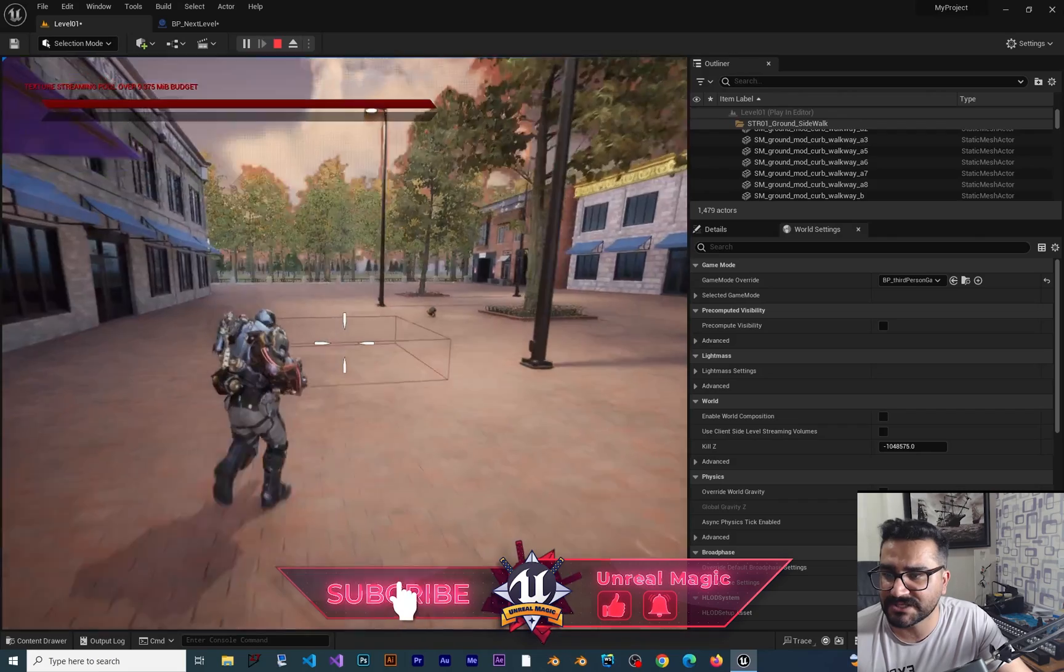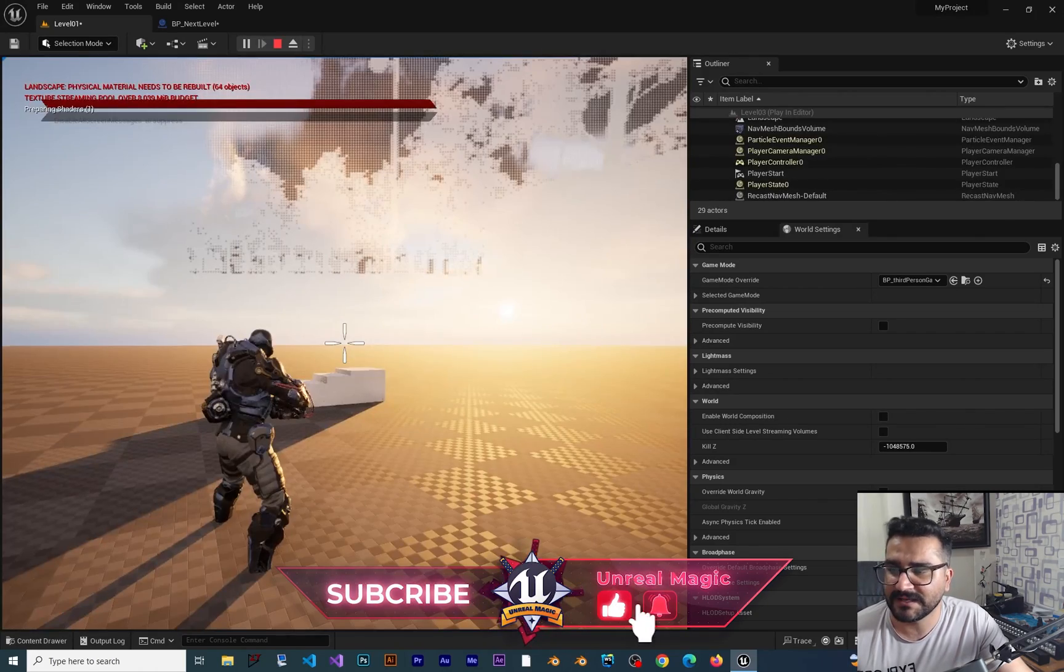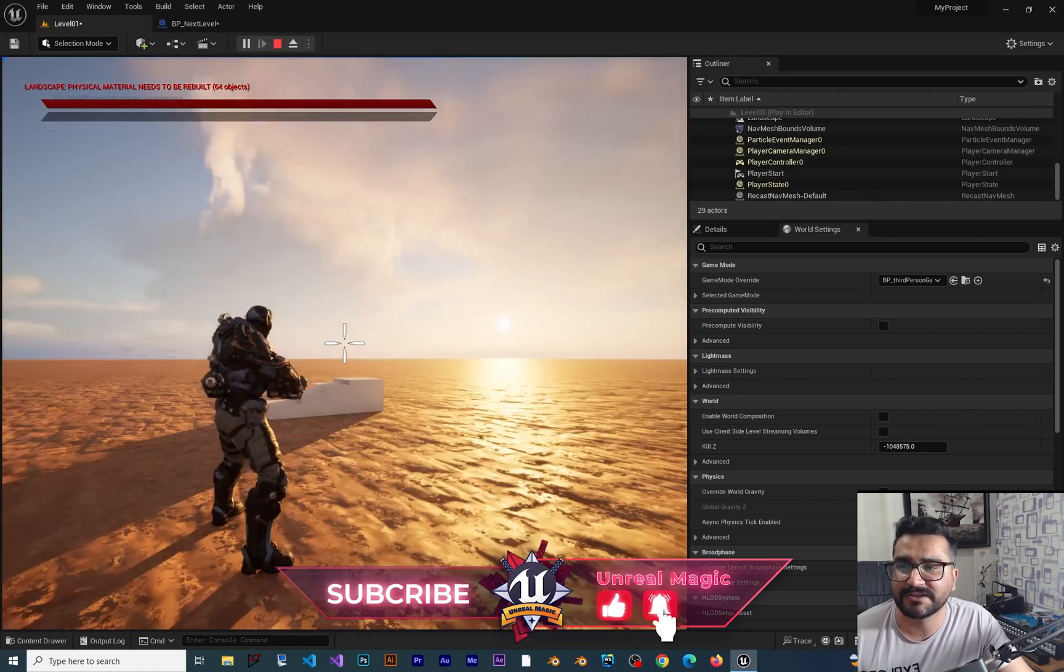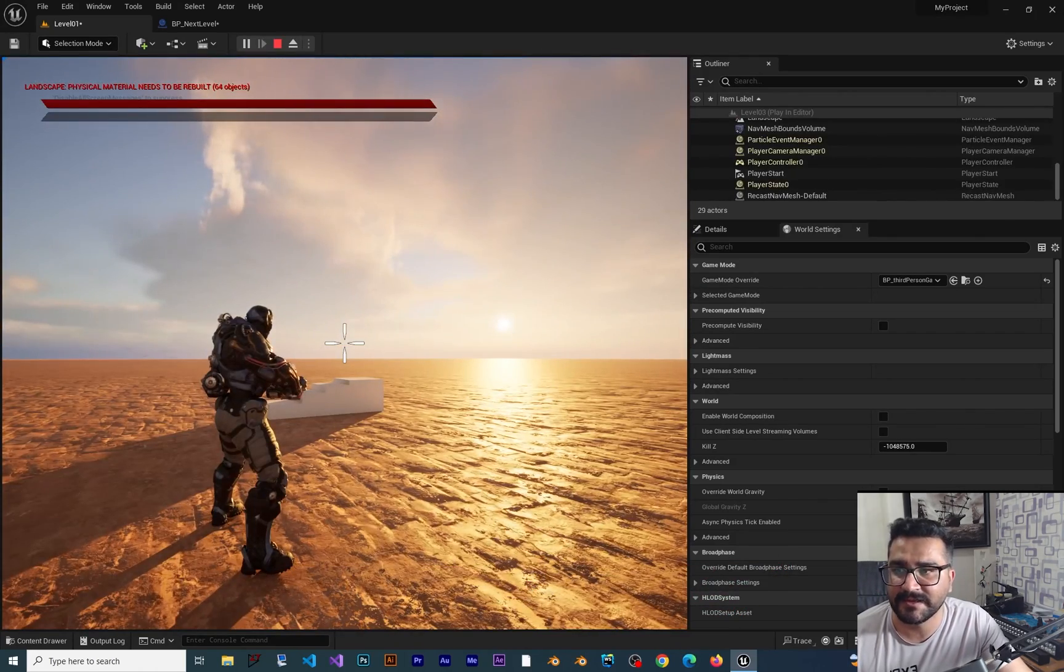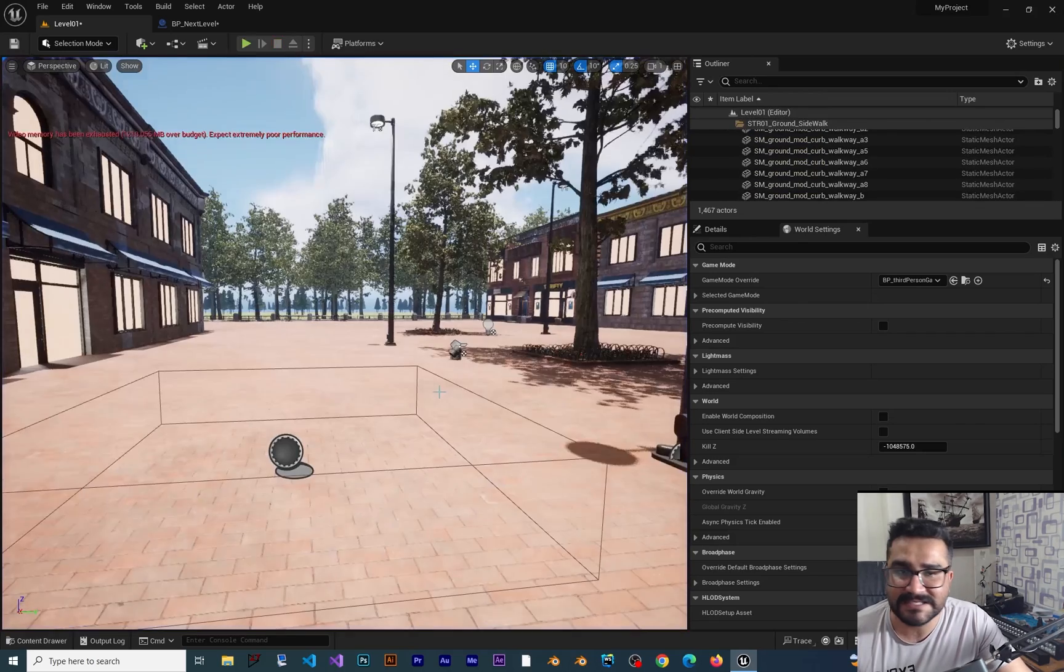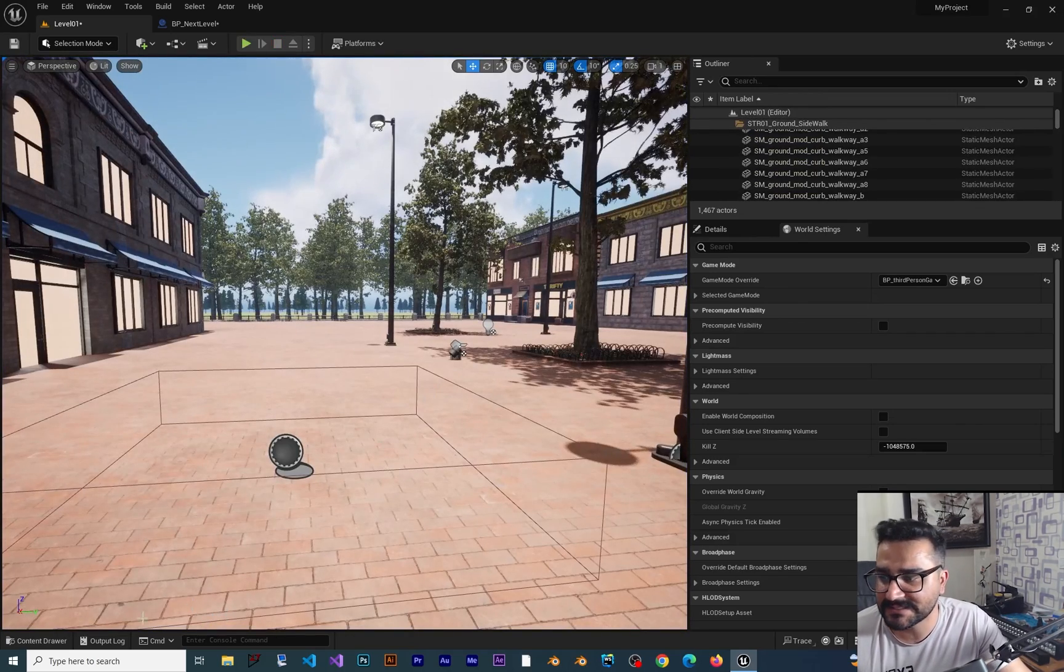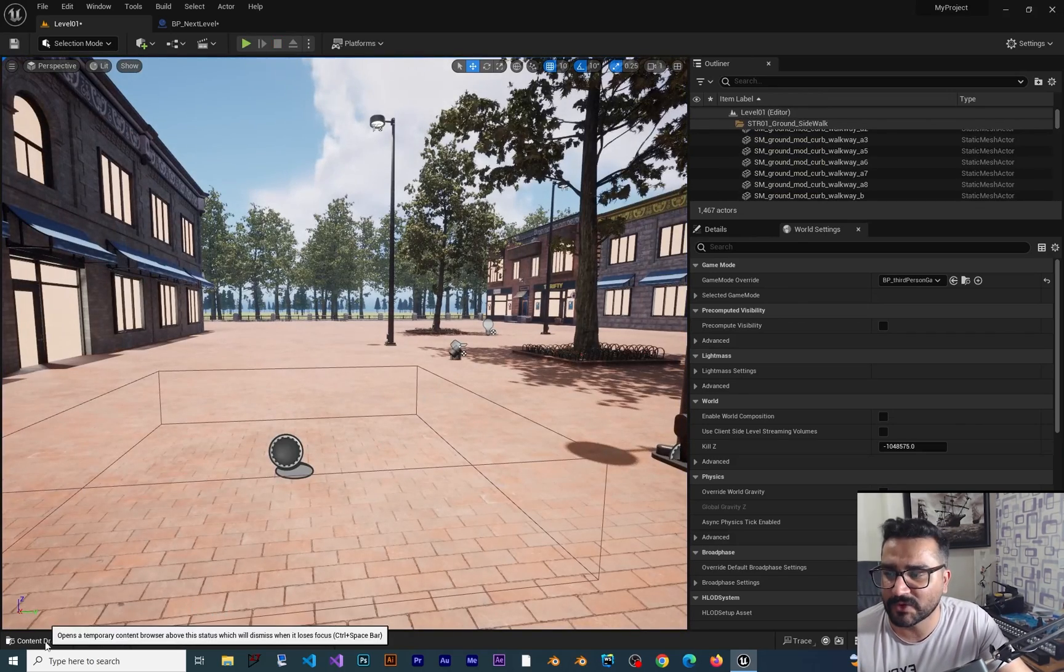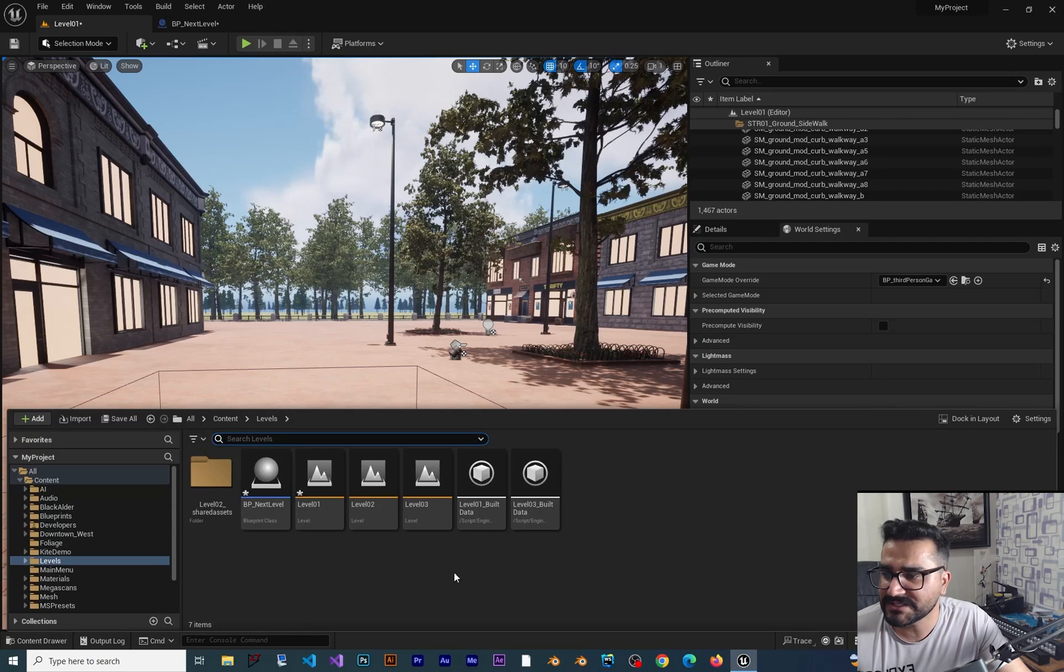You can see when we go to this collision box, it fades out and then goes to the next level. Now let's see how we can create a loading screen to make it more beautiful.